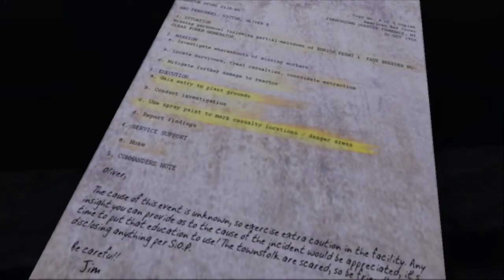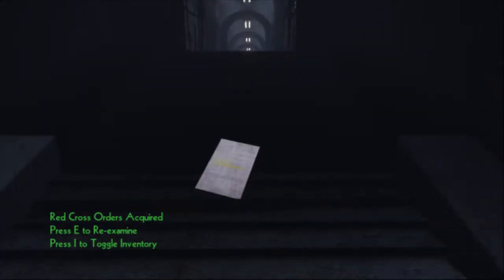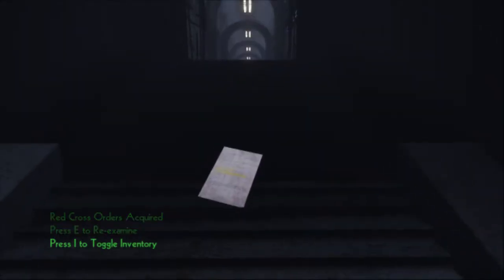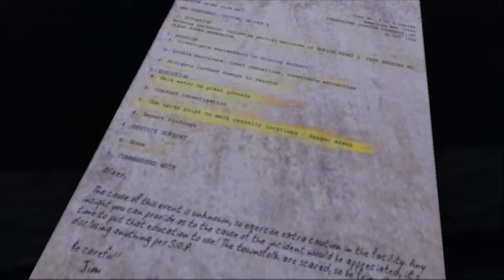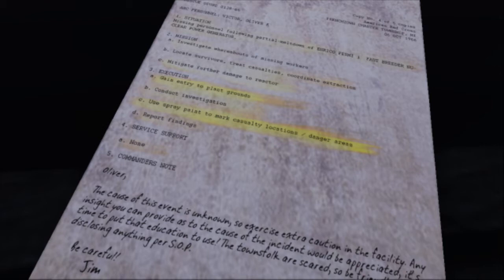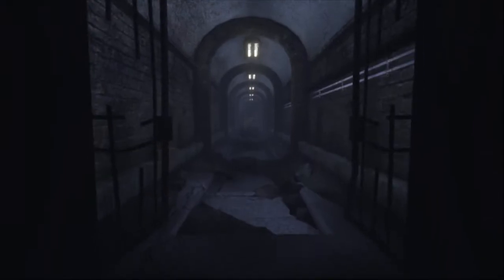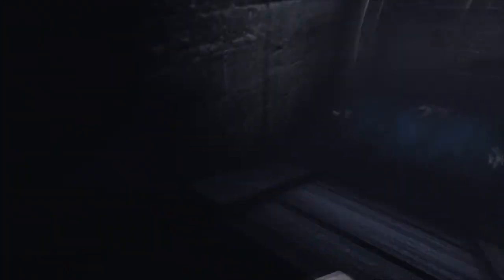Where is it? Vast nuclear generation. Didn't get to read that. Come back to me. Investigate whereabouts of missing workers. Gain entry to plant grounds. Use spray paint and mark casualty locations. The fuck?